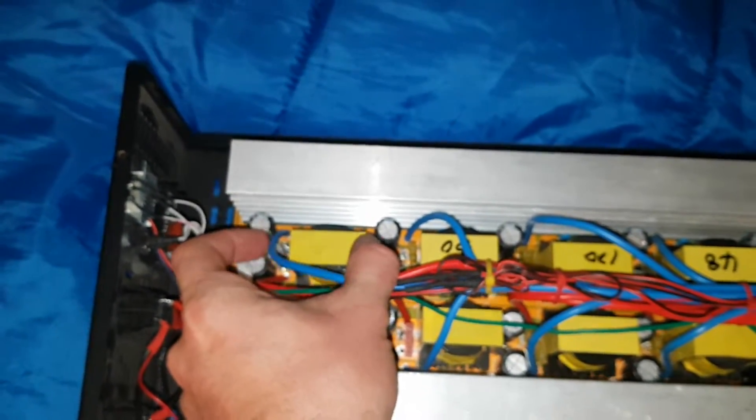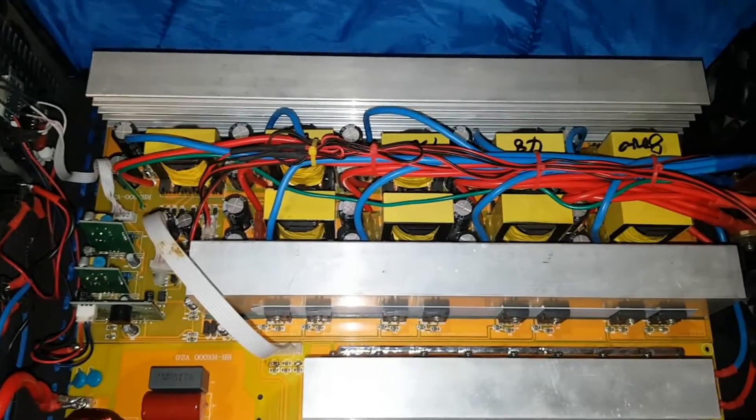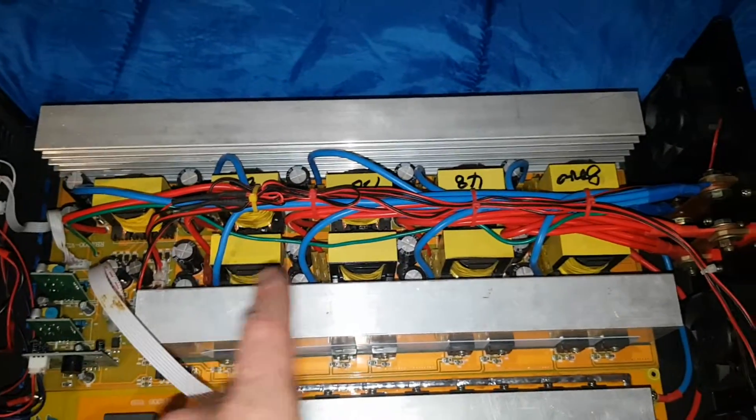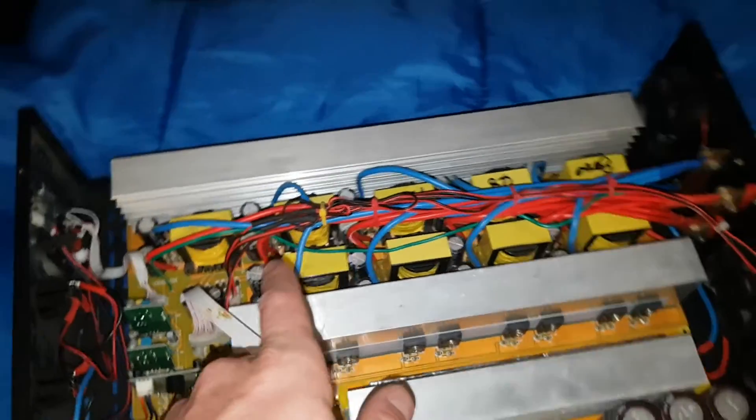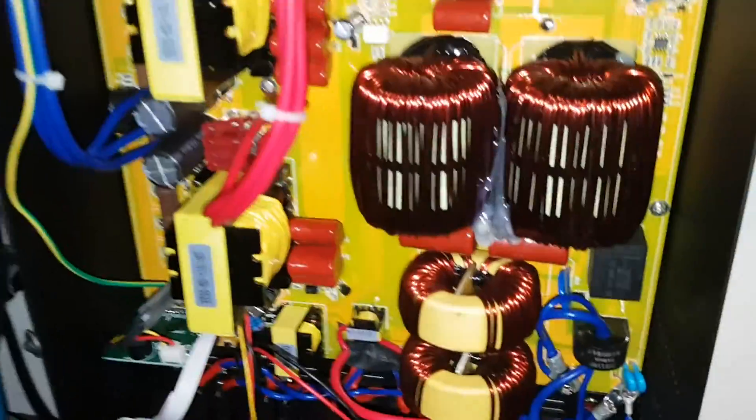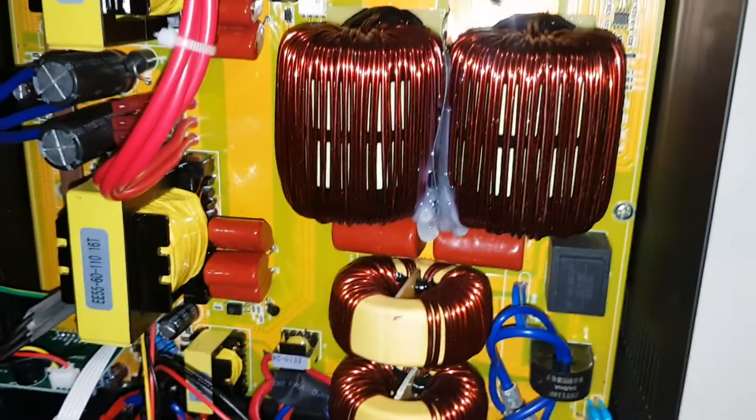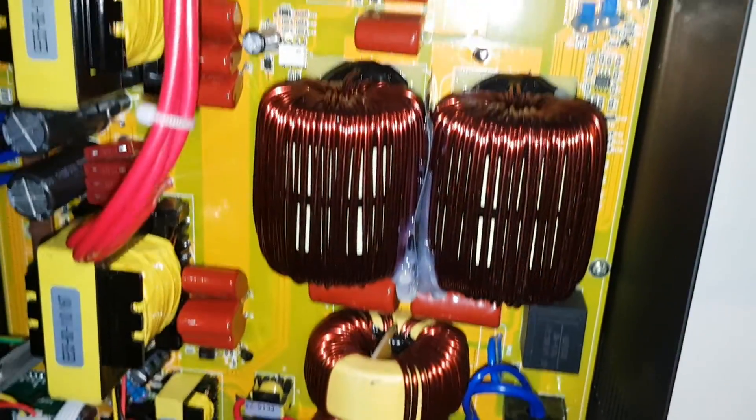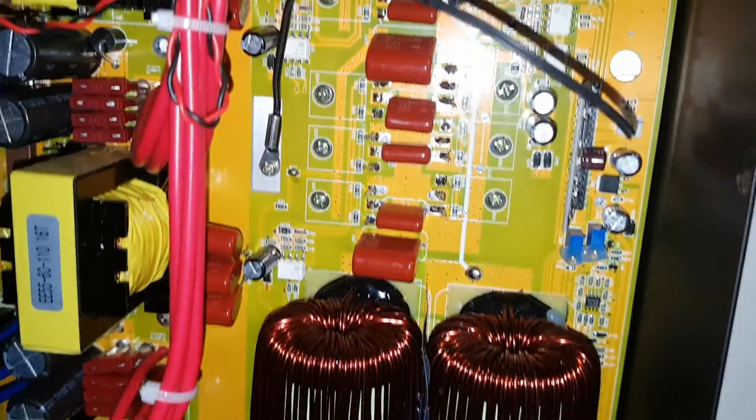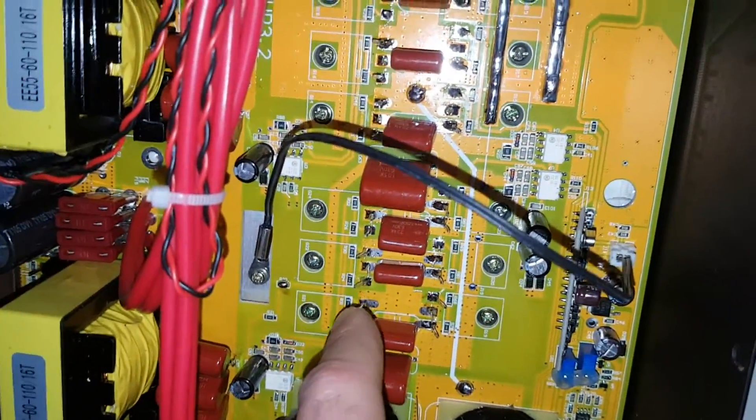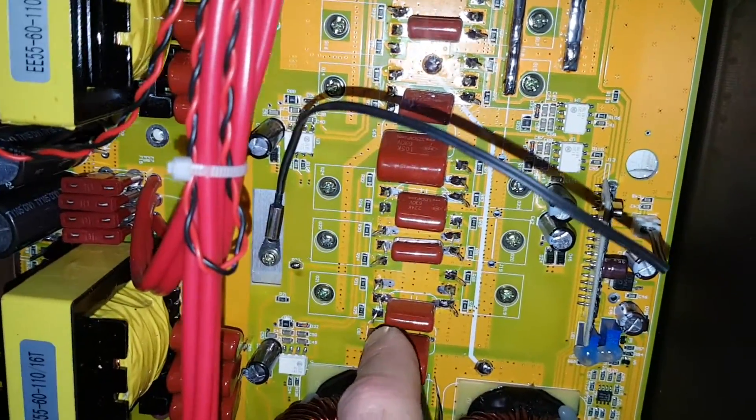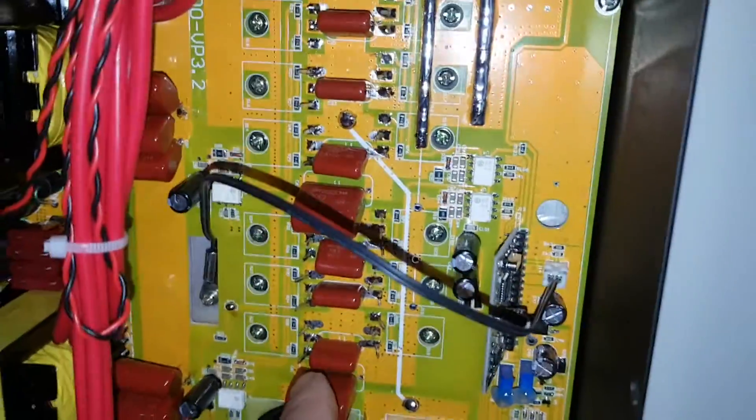This one's got four. Everything's quite beefy in here. These are the output FETs - I don't know if they're FETs or IGBTs.